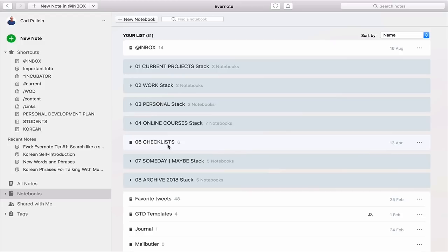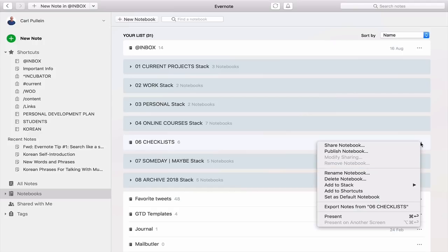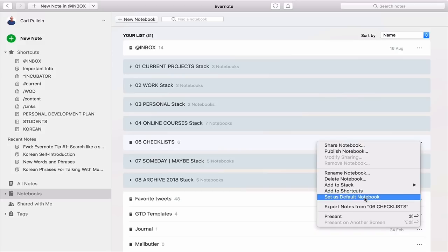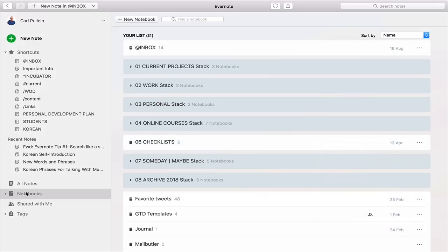But let's just say that I wanted to use, say, my favorite tweets—actually, let's check this one here. I wanted that to be my default notebook. What you'll see is if you click on the ellipses here, the three dots, you can click on this here and say set as default notebook. So it's really quite simple from just going into your notebook view.